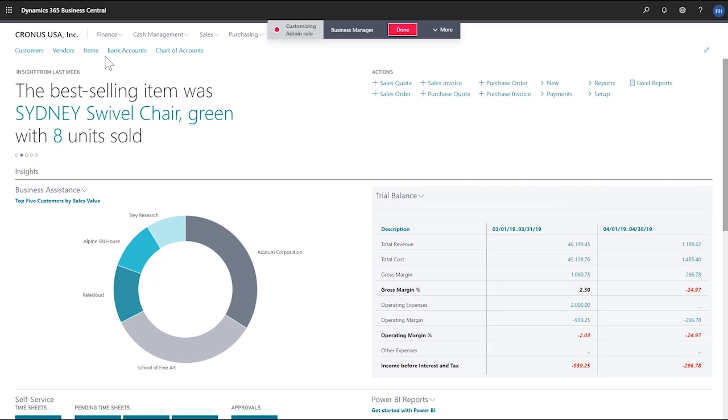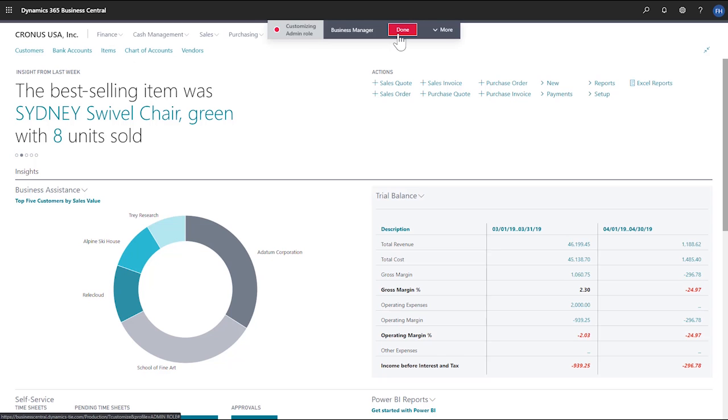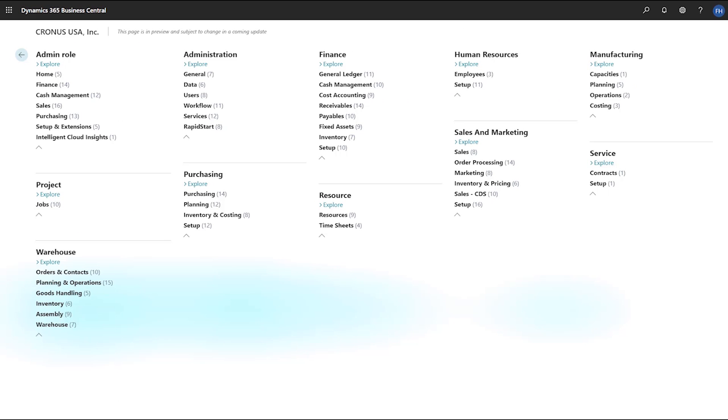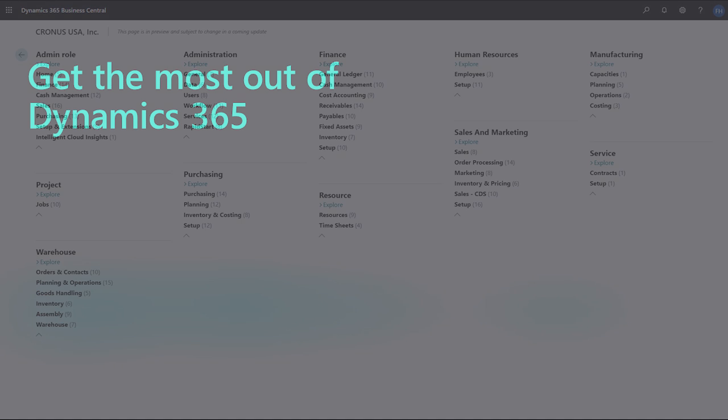For example, we can hide an element, change the order of the navigation menu, close the Customize View, go back to the Business Manager role page. Now we'll open the Role Explorer and see our personalized content. And we're done. We can now assign our role to other users.